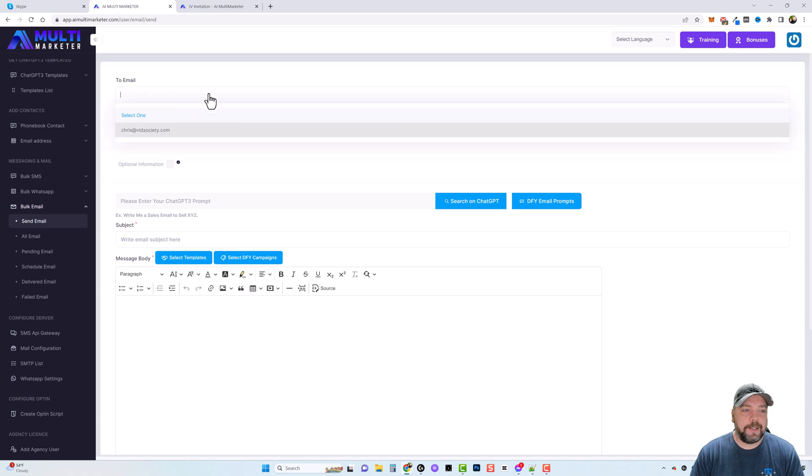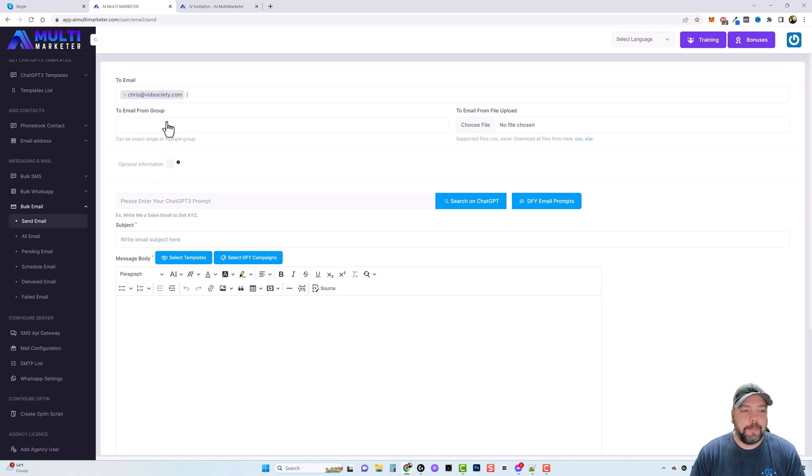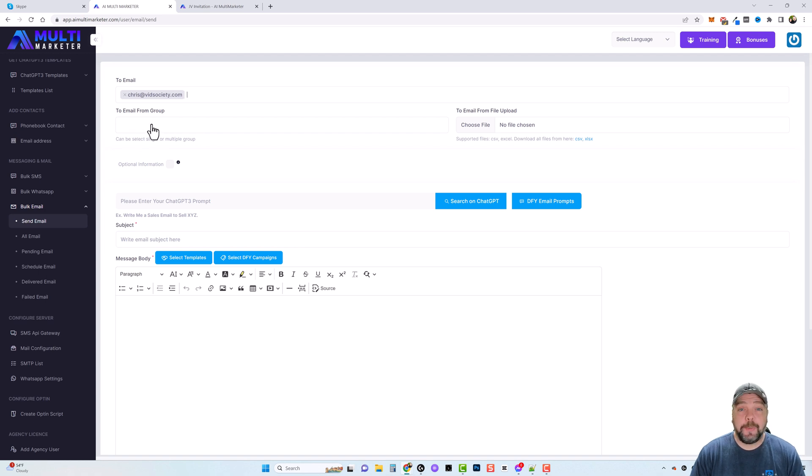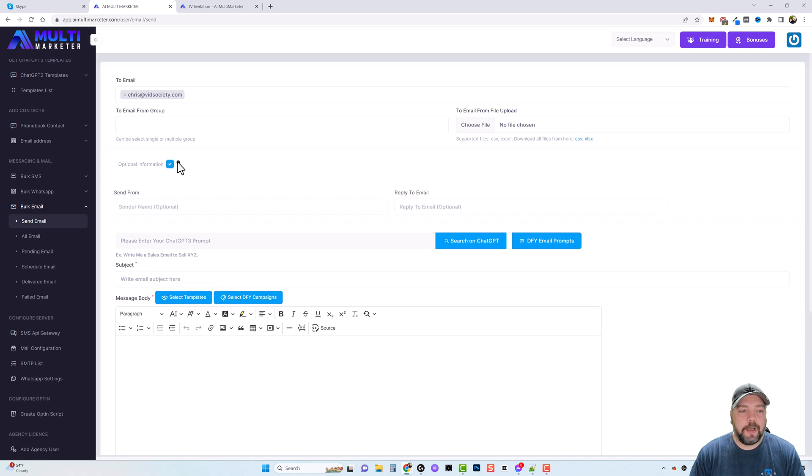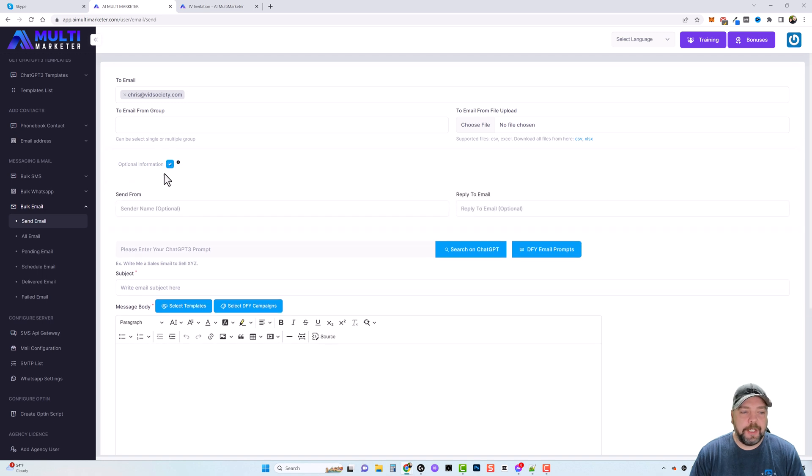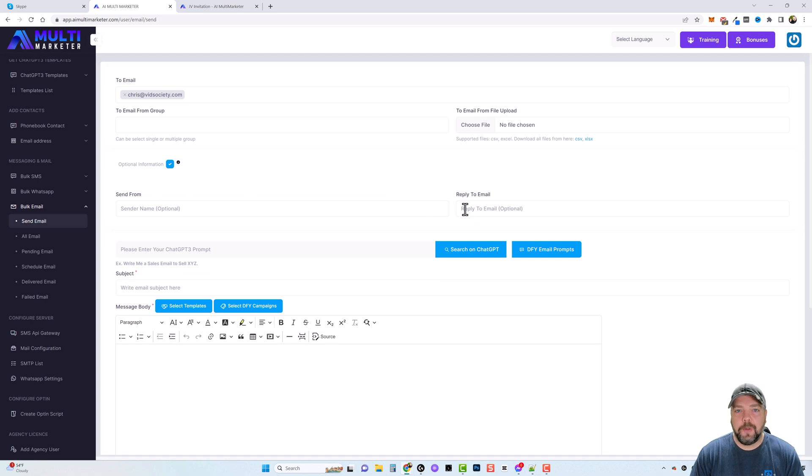I'll just go ahead and give you a quick example because I added my email address in here, so I'm going to click my email address. And then if you created a group that has multiple email addresses in it, you can select that. Under the optional information, if you want the send from name and the reply to email address to be different than what you have in the settings, you can update that here.